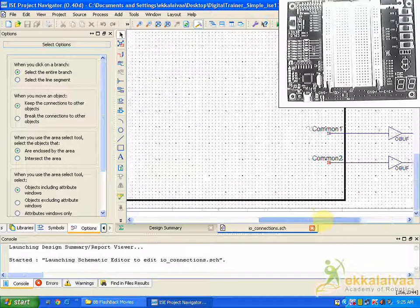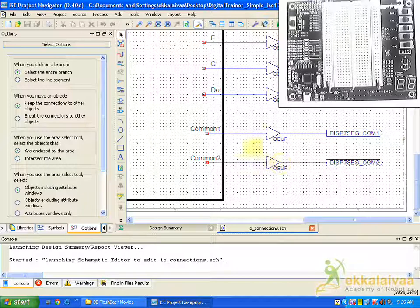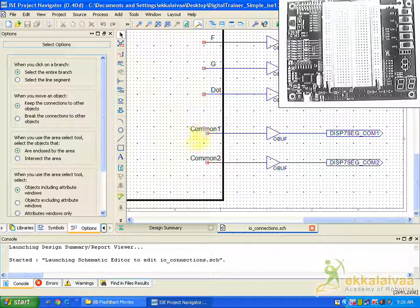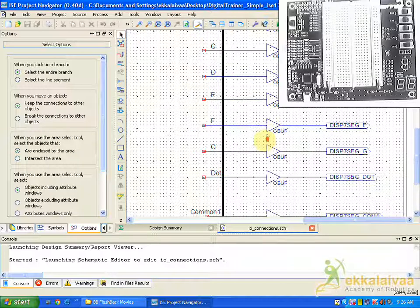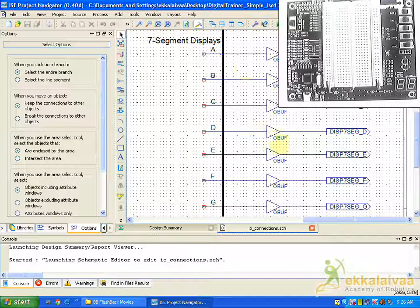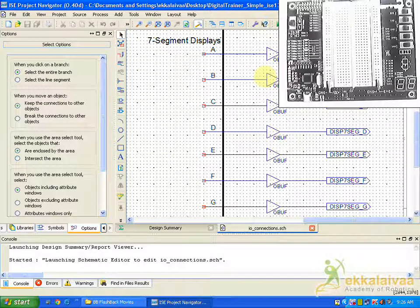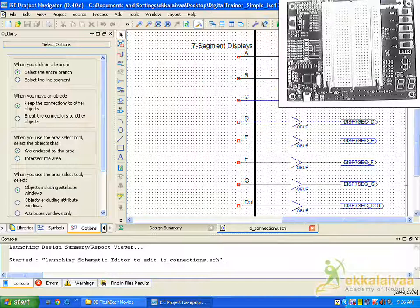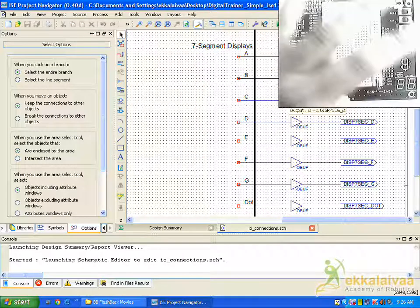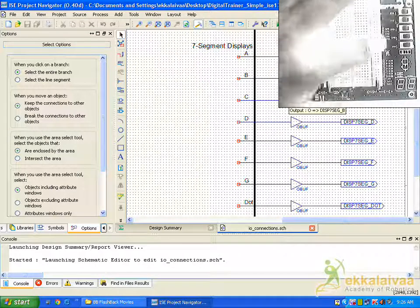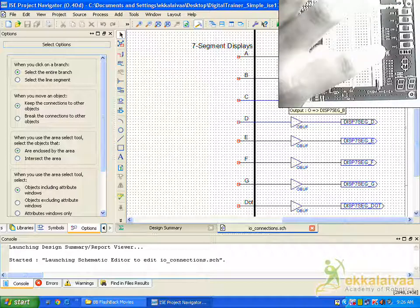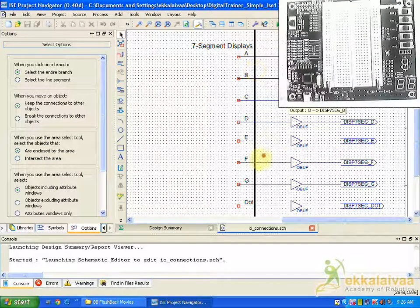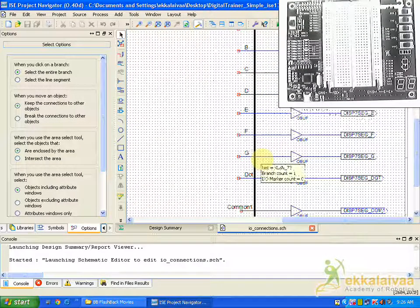And here you can see the COM port which is used for connecting to the ground. And this seven pins are nothing but the seven segment display pins. You can see the seven segment display available here and the ports are also available here. You can make use of these ports. So these are the seven segment display pins which are available.